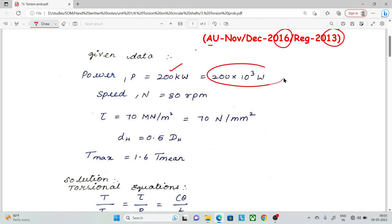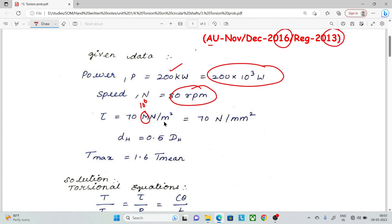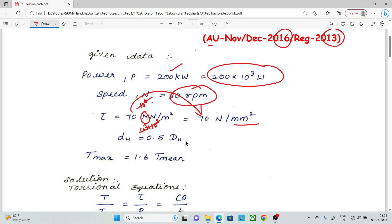Given data: Power is 200 kilowatts. Speed N is equal to 80 revolutions per minute. Tau is equal to 70 MN per meter square, where MN is 10 to the power 6. Di is equal to 0.5 times of D external. And maximum torque is 1.6 times of mean torque.